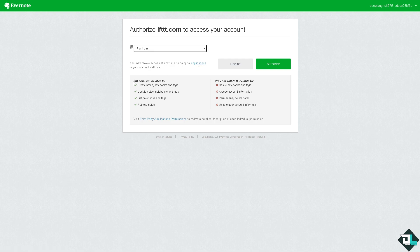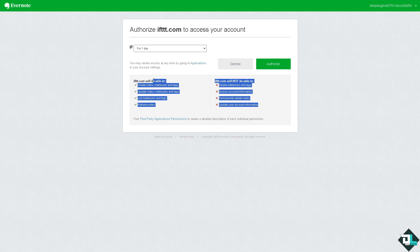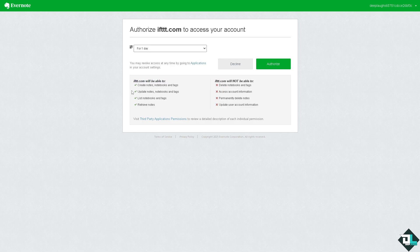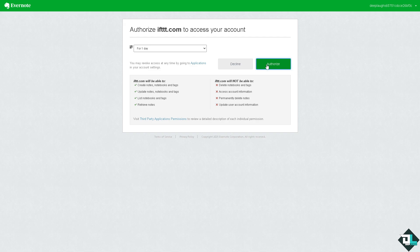You would have to make sure you read and understand all these. IFTTT.com will be able to create notes, notebooks and tags, update notes, notebooks and tags, list notebooks and tags, and retrieve notes. Click the authorize option.